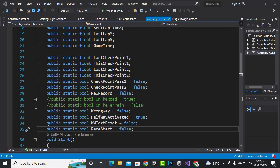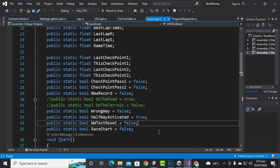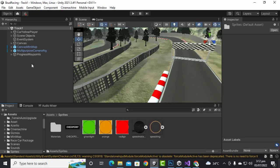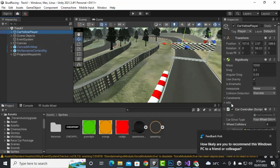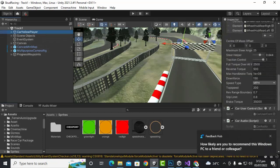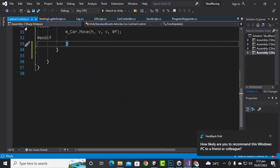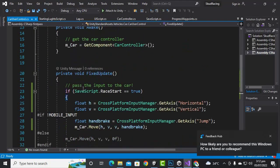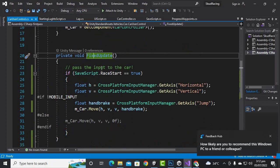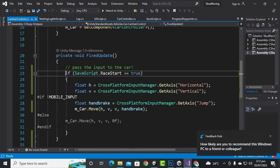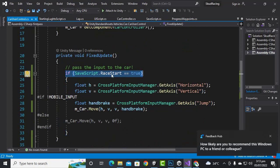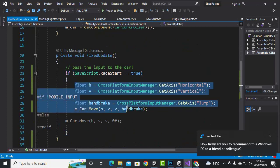First of all we will go to the save script, where we have created a bool variable — public static bool raceStart. For applying this bool variable we will go to Unity, select your car, and open the car user control script. In the FixedUpdate method of this script, you will write: if SaveScript.raceStart equals true, then we want to run this line of code.